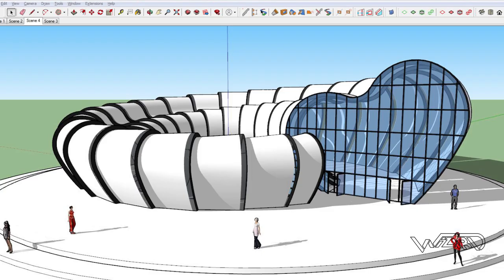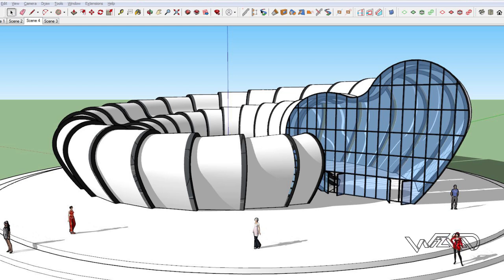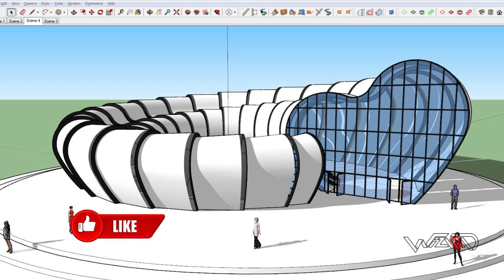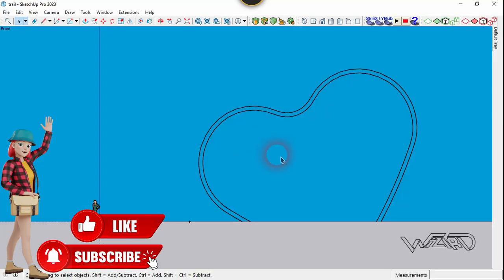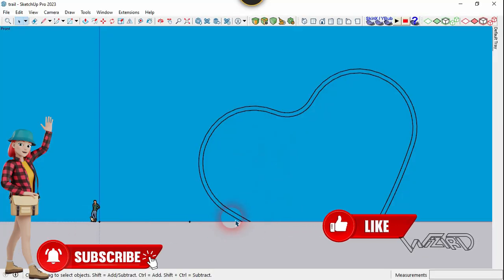Hello friends, in this video I'm going to show you the modeling of this organic model which is inspired from the references. Let's get started. For the first step, you need to create a 2D shape from the front view.